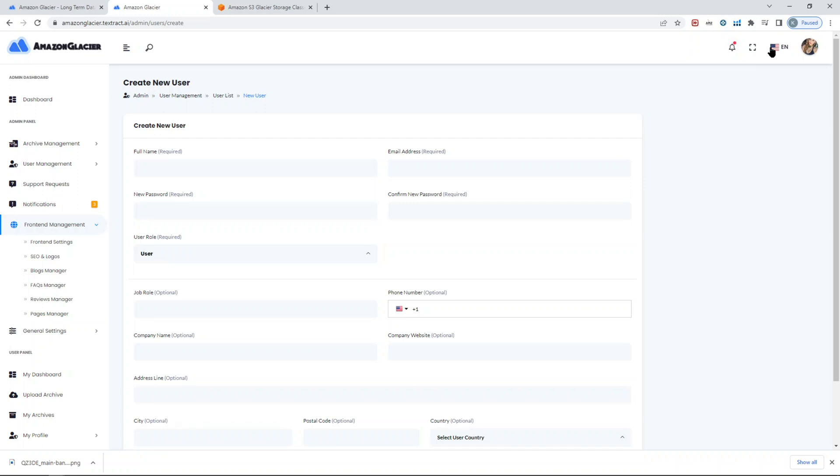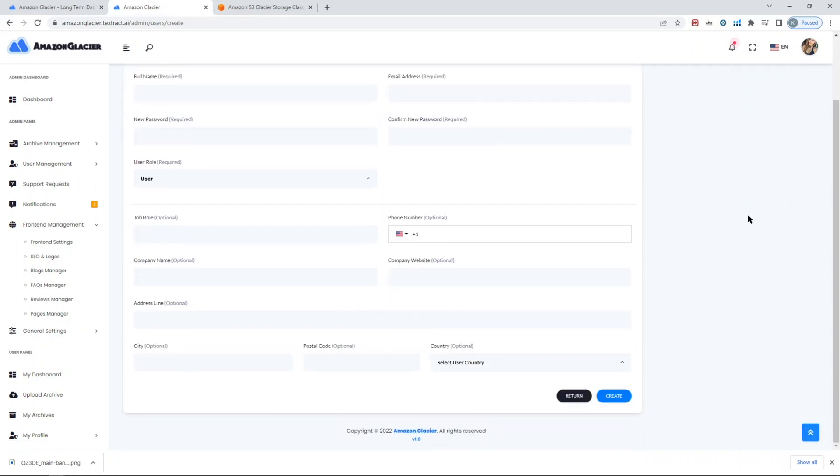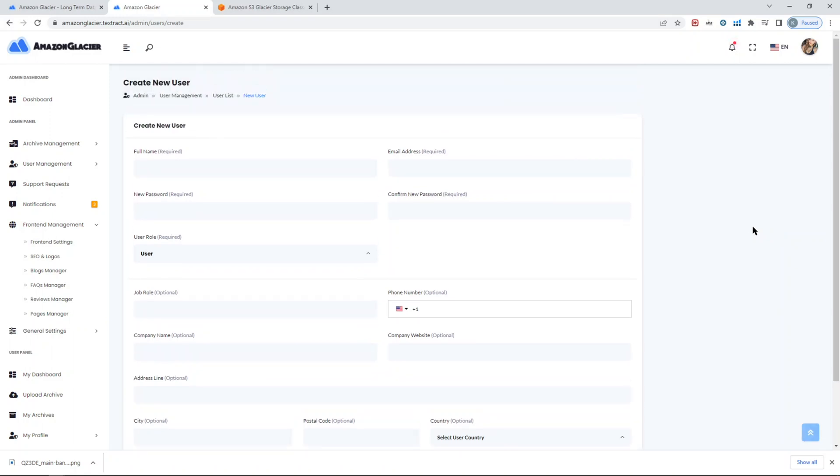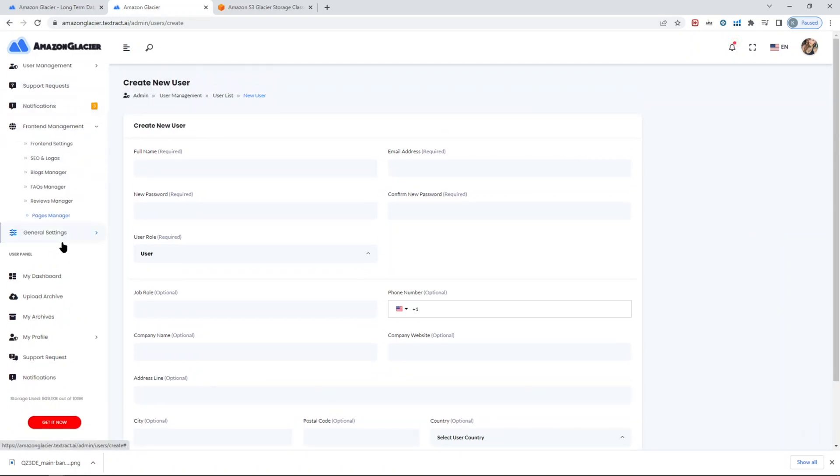With the script, you have the Spanish translation, but you can easily translate the script to any other languages. It's a matter of translating one JSON file and that's it.